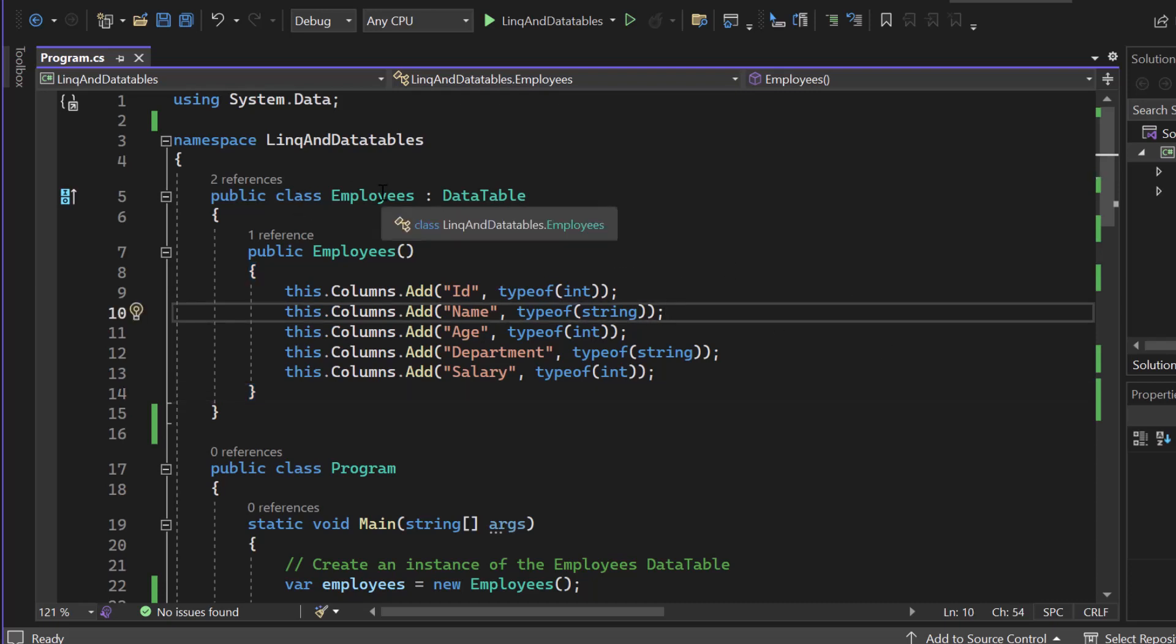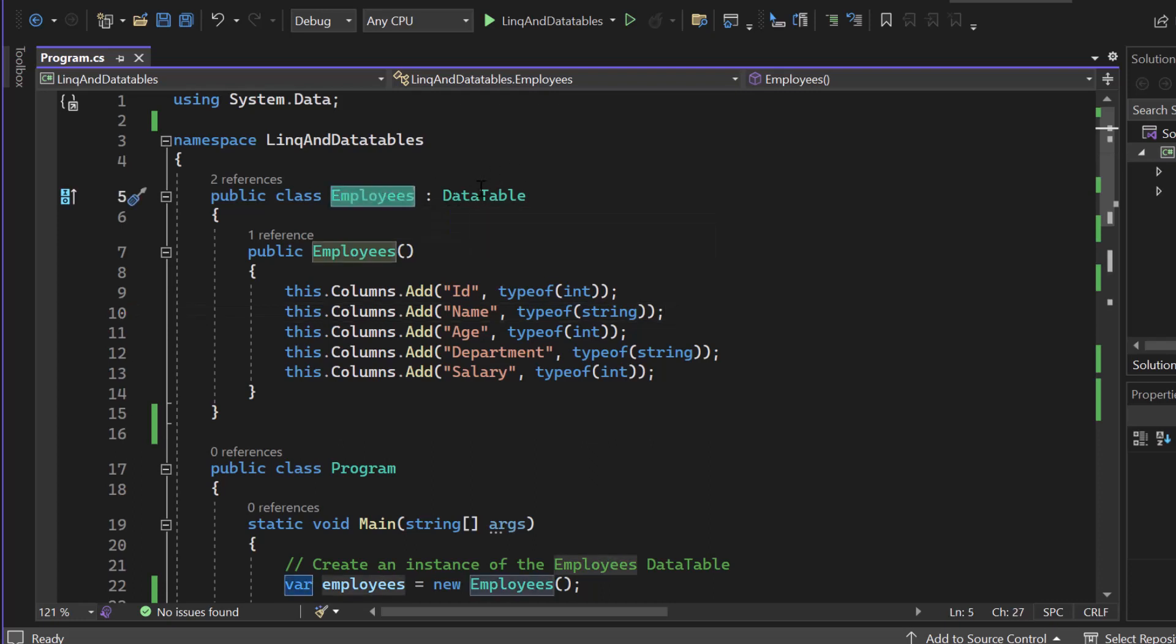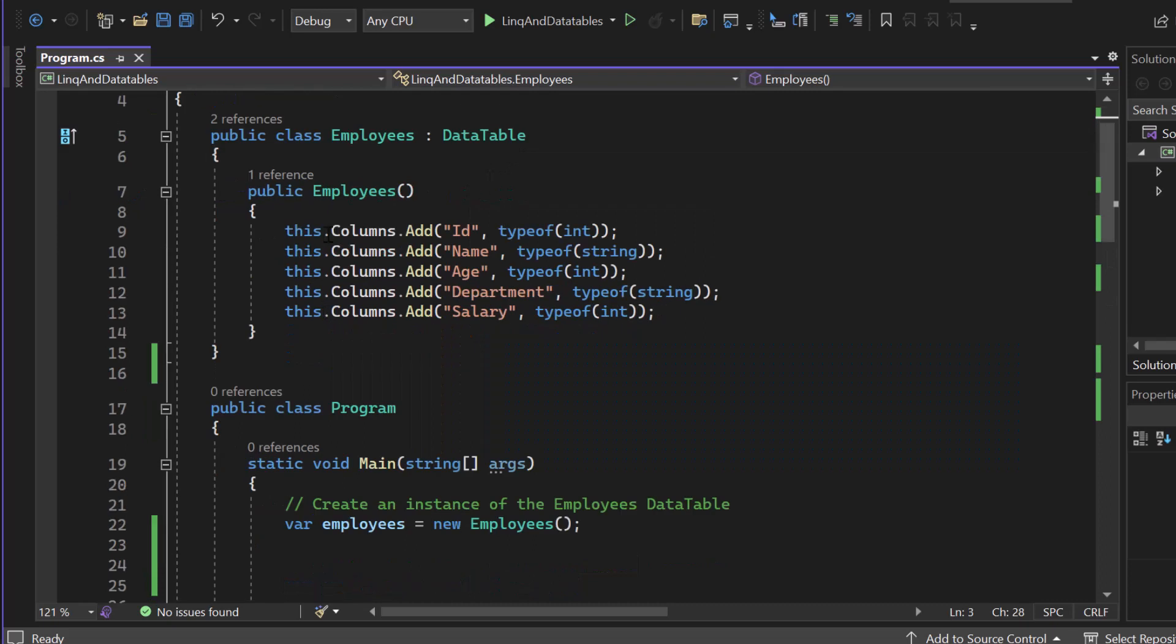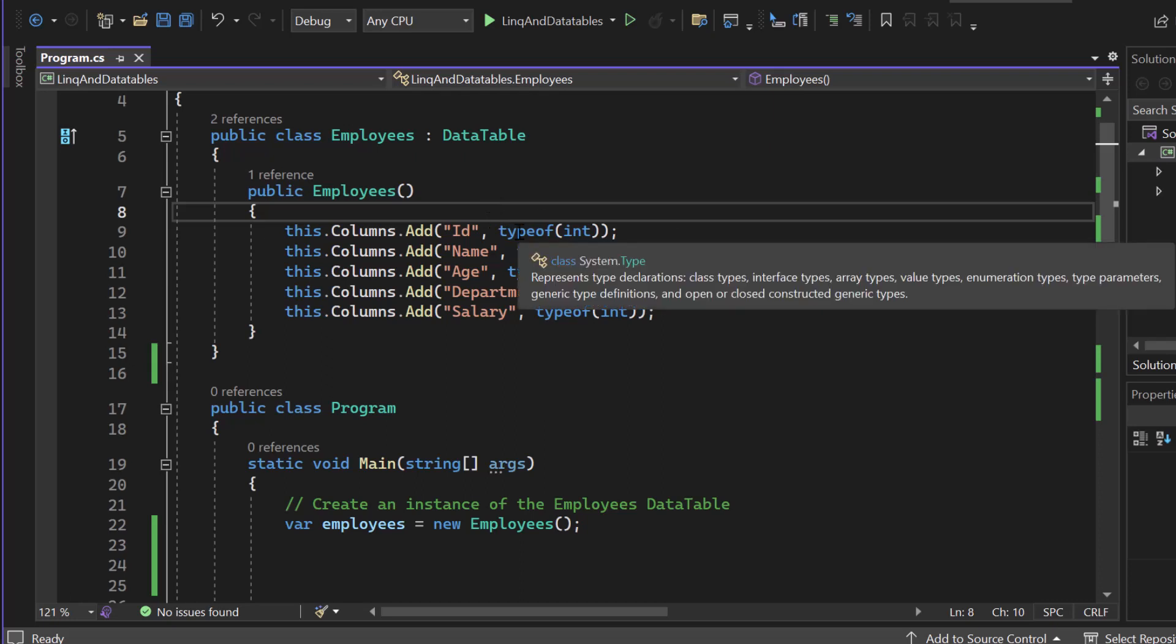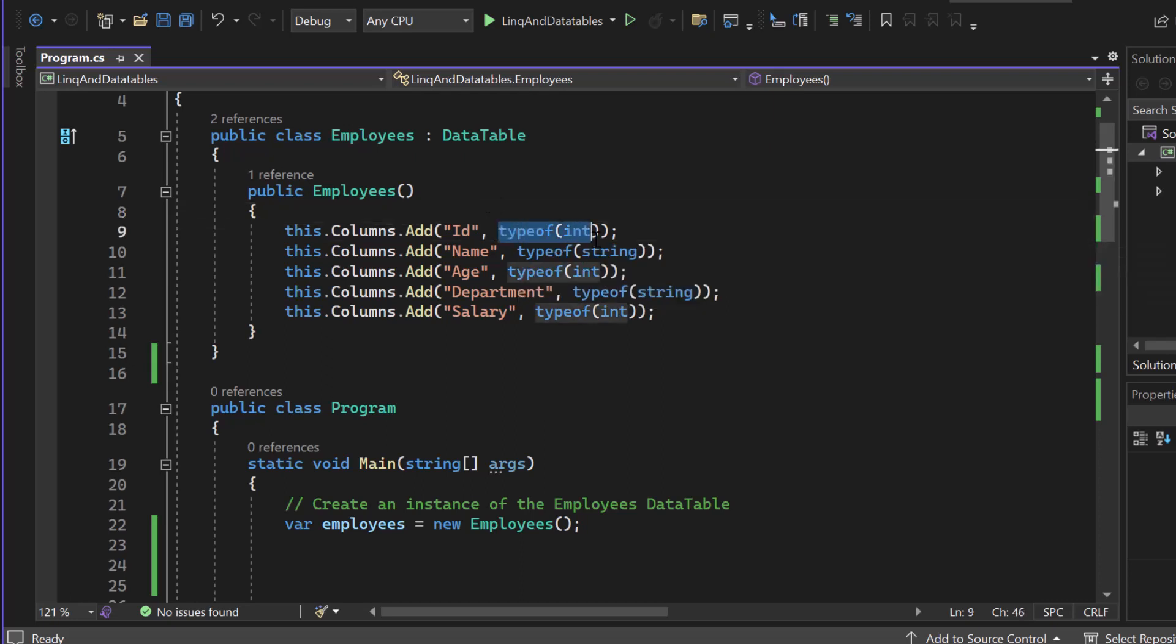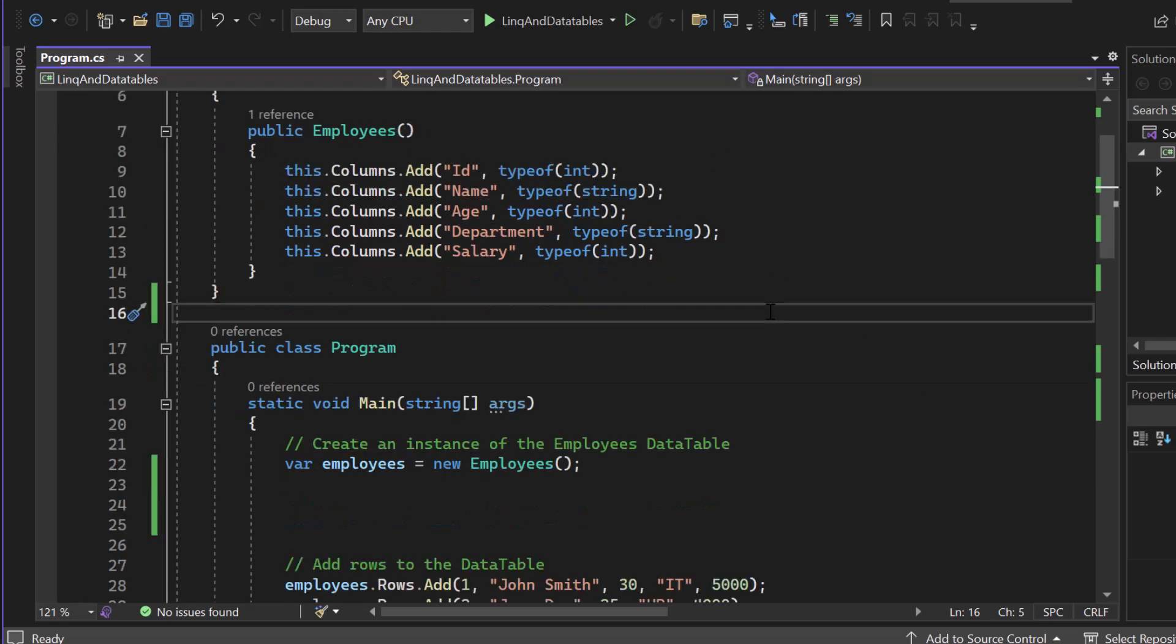Now here I created a new class. I called it Employees and I inherited it from the base class DataTable so that we can add new columns, for example. And we got five columns here: ID, name, age, department and salary. You can see the type specified right afterwards, type of int, string, int, string, int. And I guess you get the idea already.